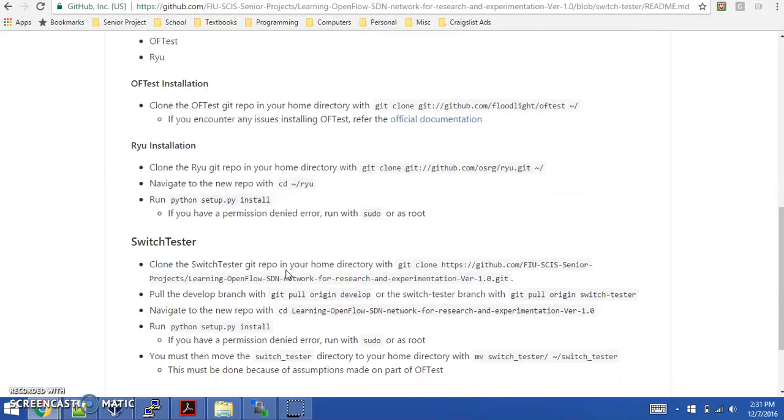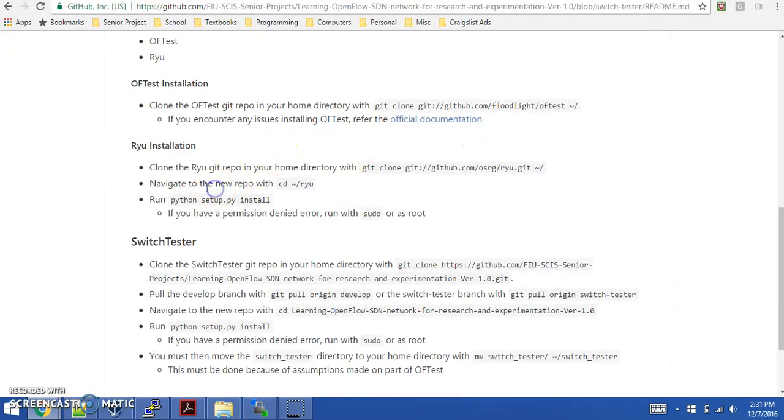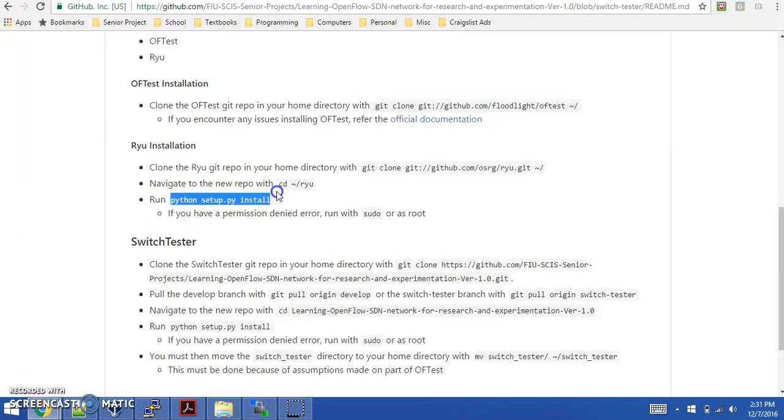For Ryu, you're going to do the same thing with this link to the git repo. Then you're going to navigate to the Ryu directory in your home directory and run this command here, python setup.py install. It's going to install all the dependencies for Ryu.